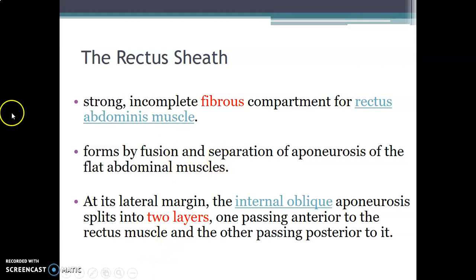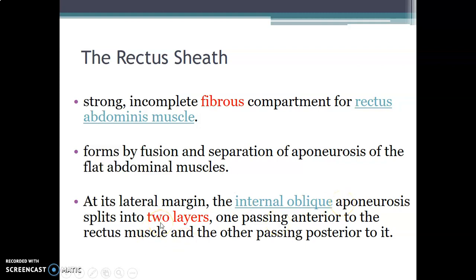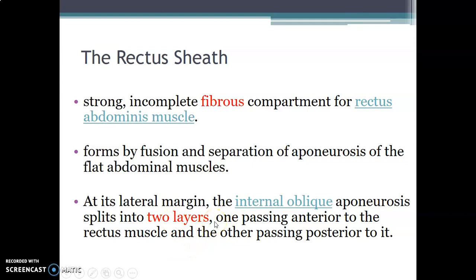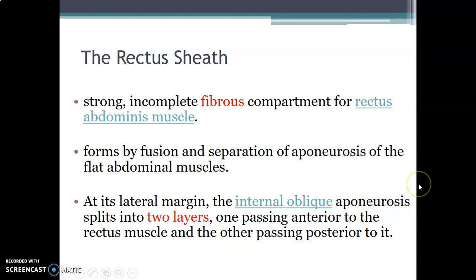The rectus sheath covers the rectus abdominis muscle, and there are two rectus abdominis muscles — one on the right and one on the left — running parallel to the midline. At the lateral margin of the rectus sheath, the internal oblique aponeurosis splits into two layers: one layer passes anterior to the rectus abdominis muscle and the other passes posterior to it.